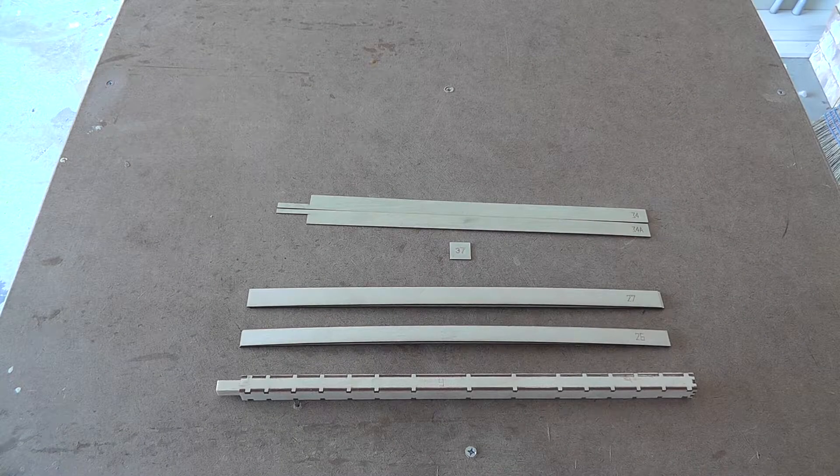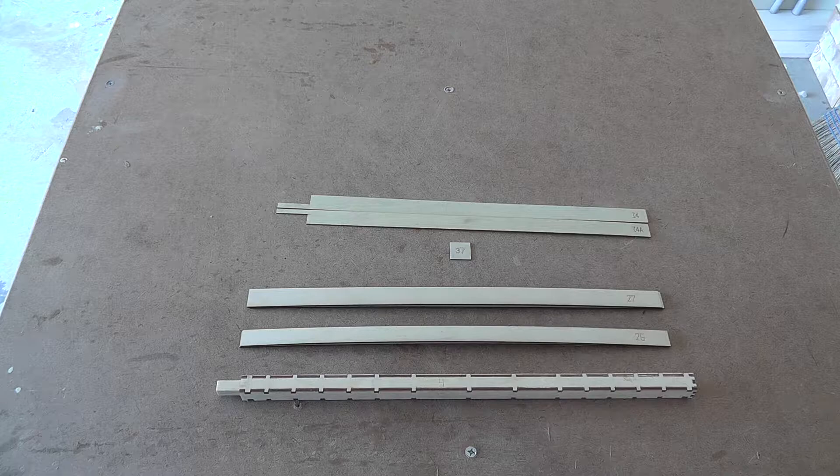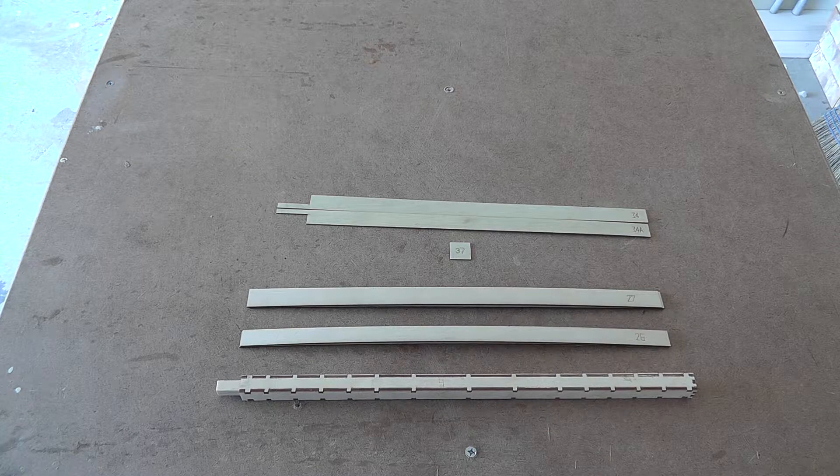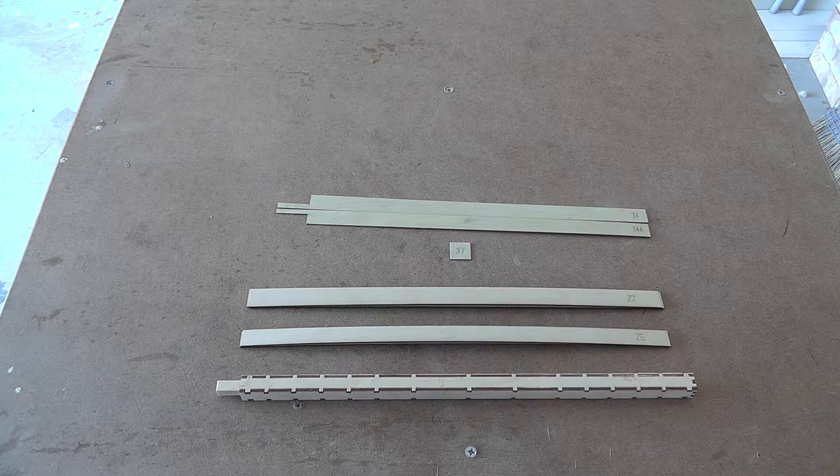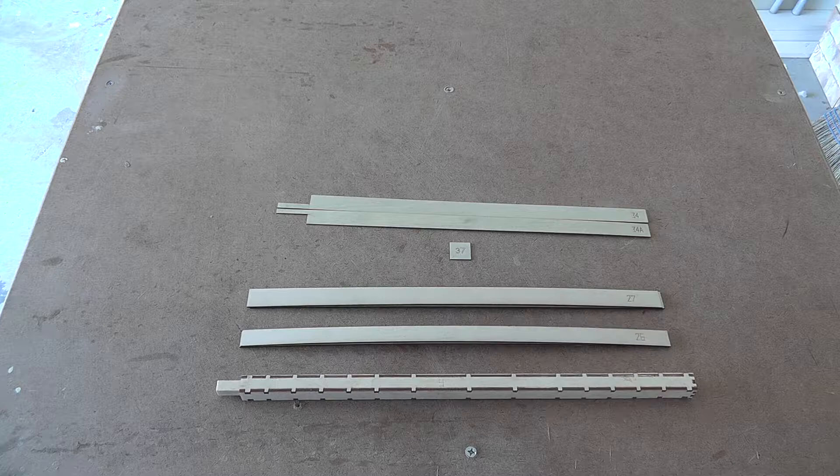Okay, welcome back. The next part we're going to talk about after we do the inner post assembly is putting on the post skins.